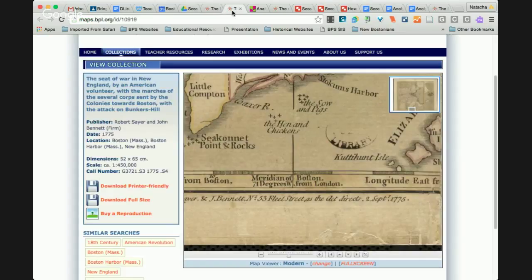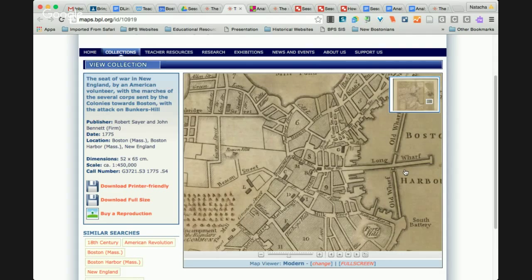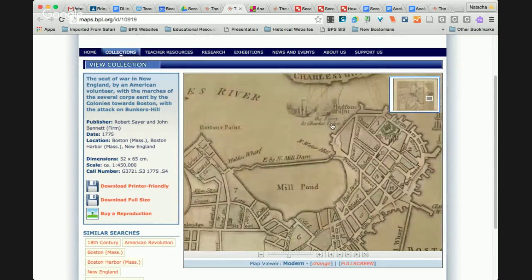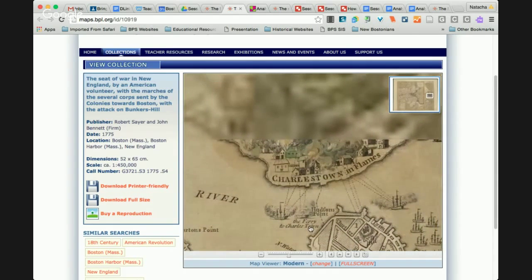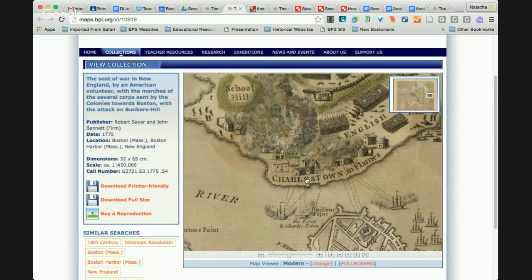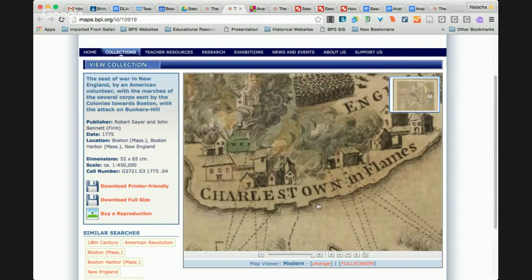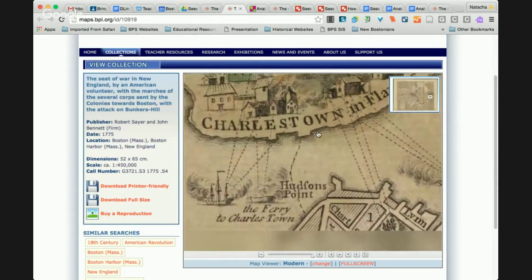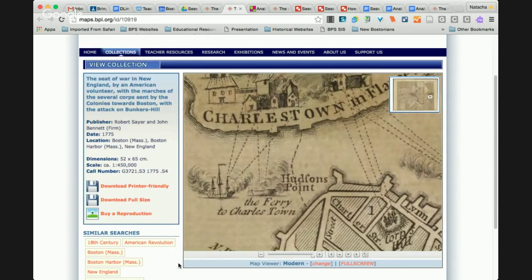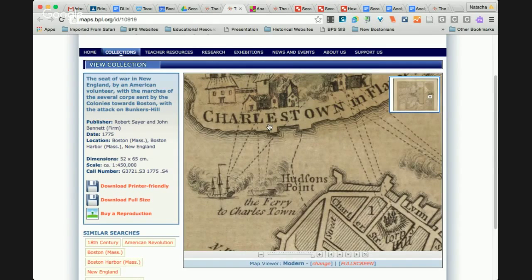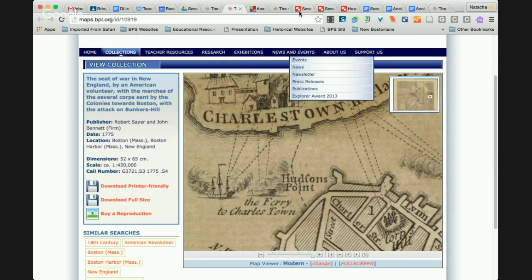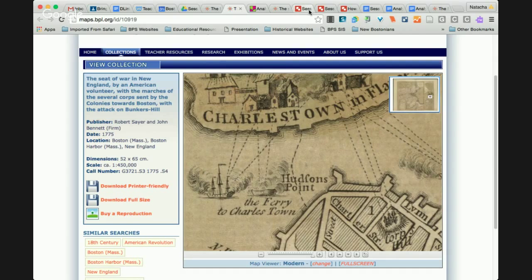I'm going to go to the Leventhal website now and show you the same portion. On the Leventhal website you can see it actually says 'Charlestown in Flames,' and you can actually see the ships were shooting cannonballs — that's why Charlestown was in flames. Getting down to this grain really allows students to see what the mapmaker was thinking, and using Google Drawings allows them to annotate that directly on the map.